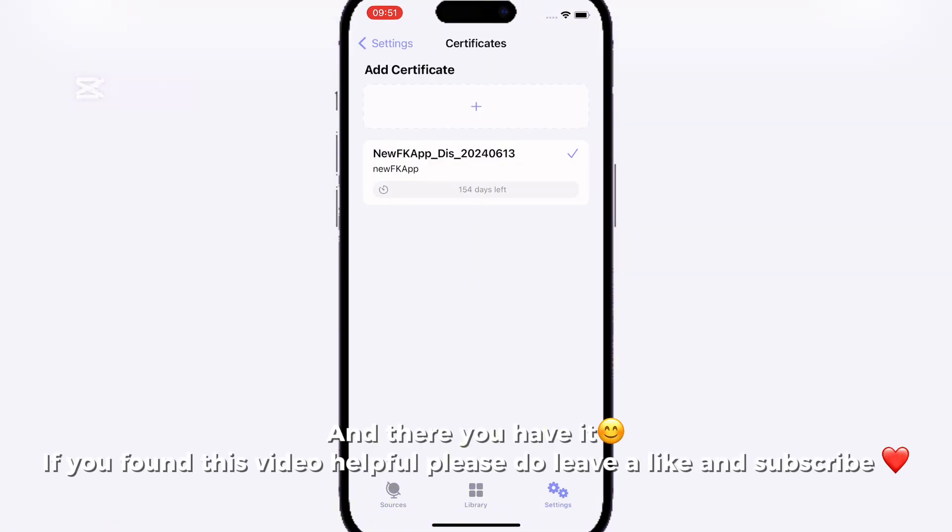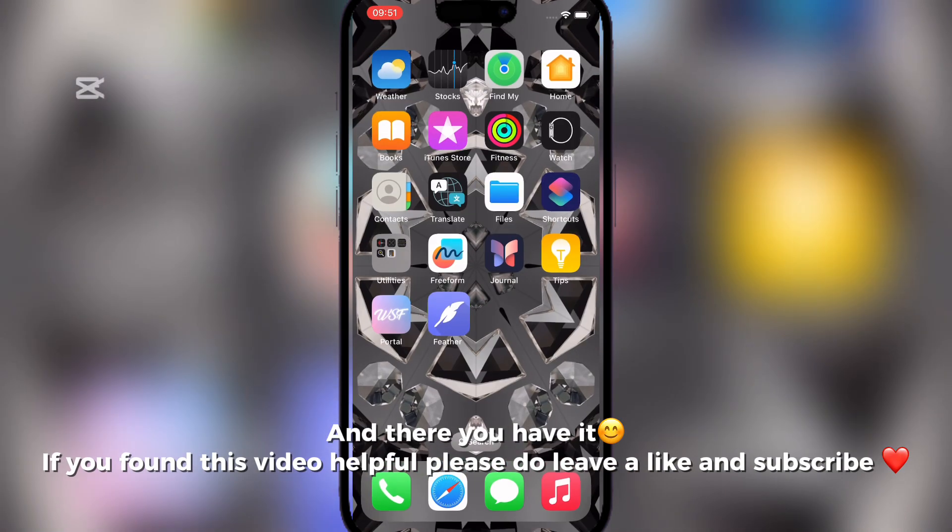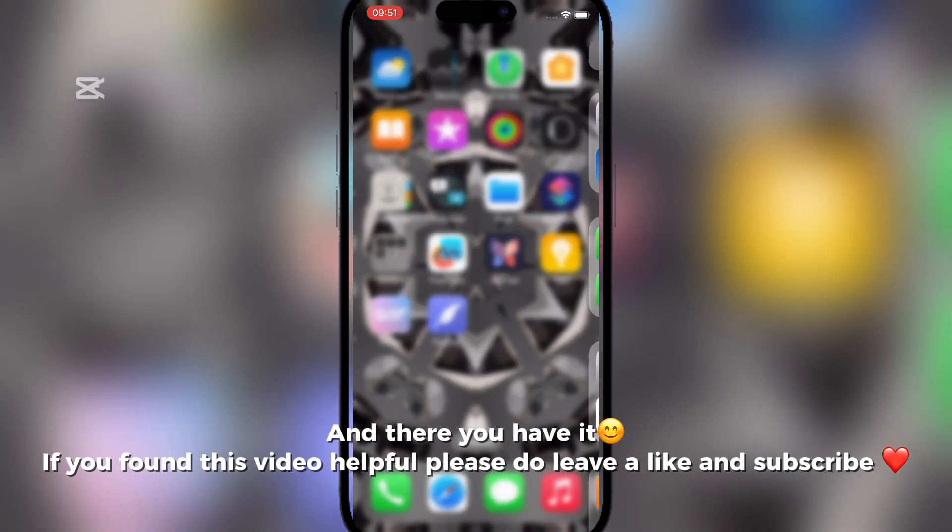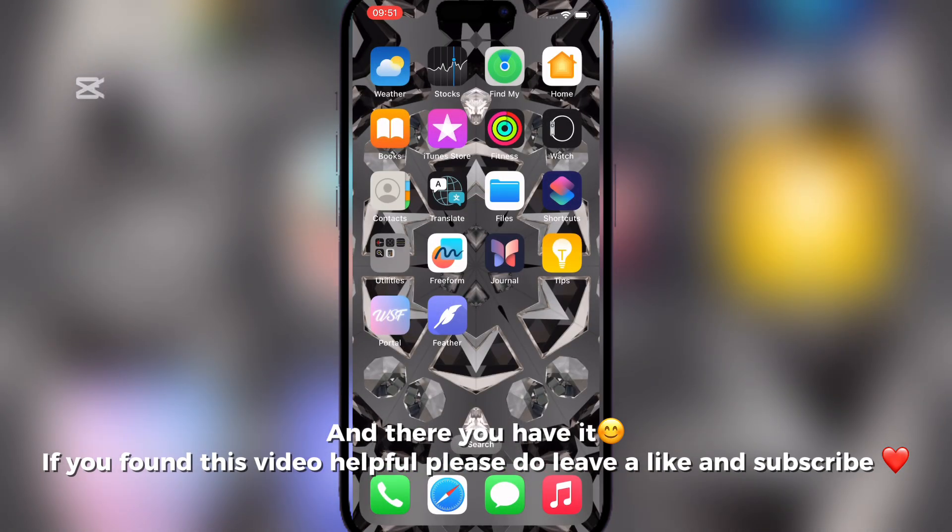And there you have it. If you found this video helpful please do leave a like and subscribe.